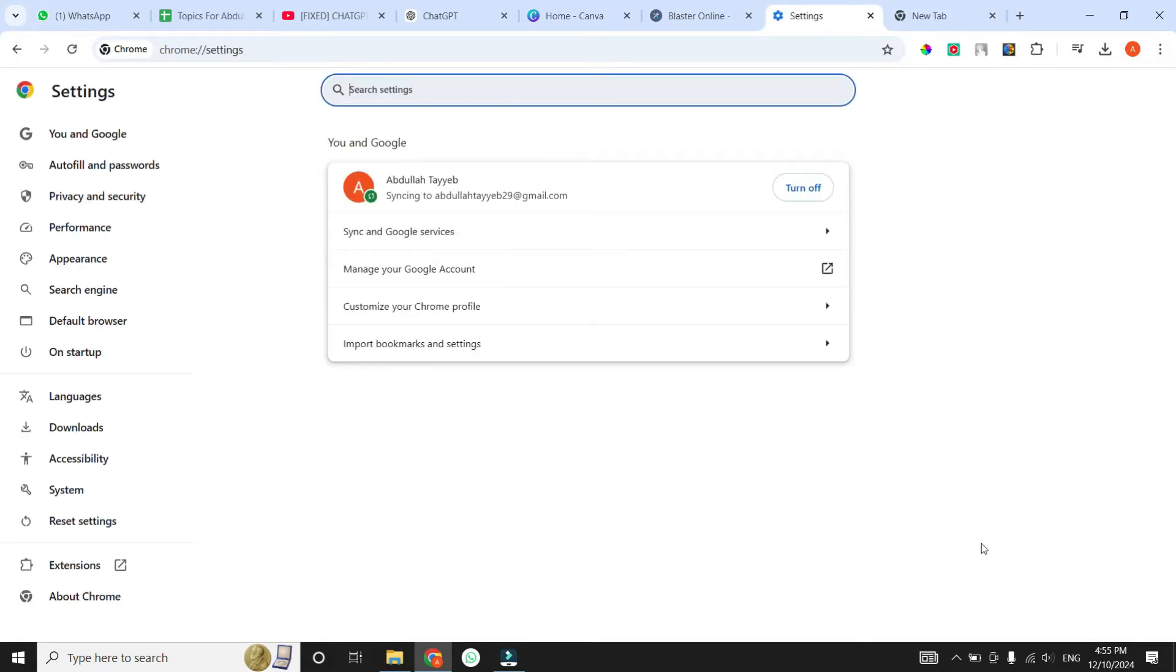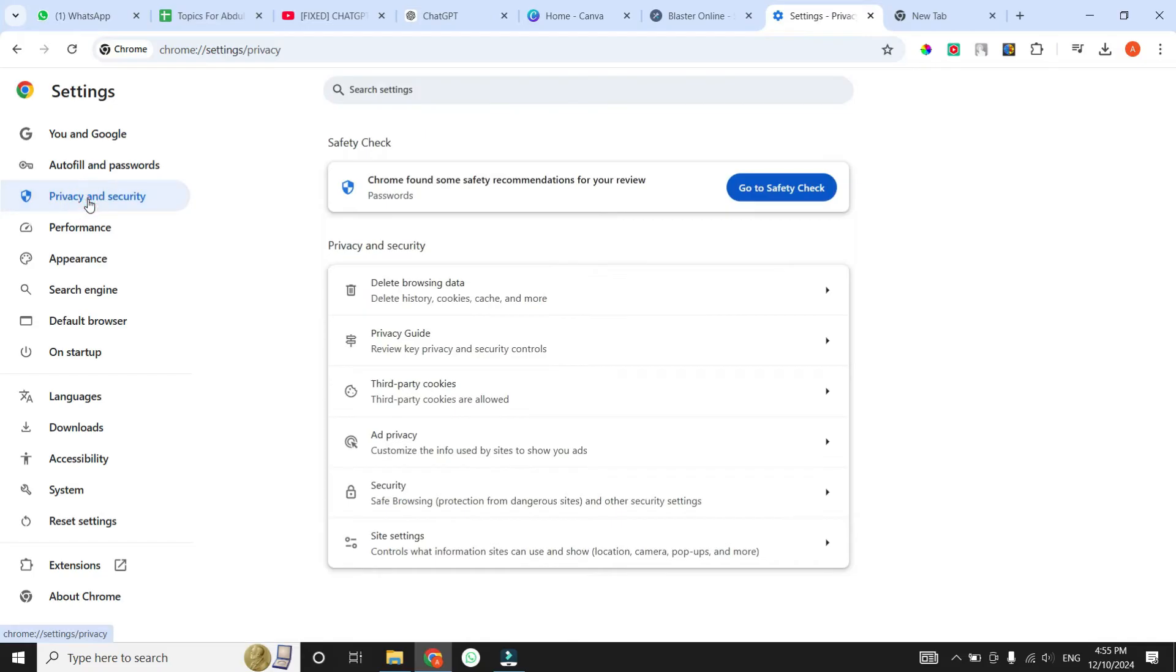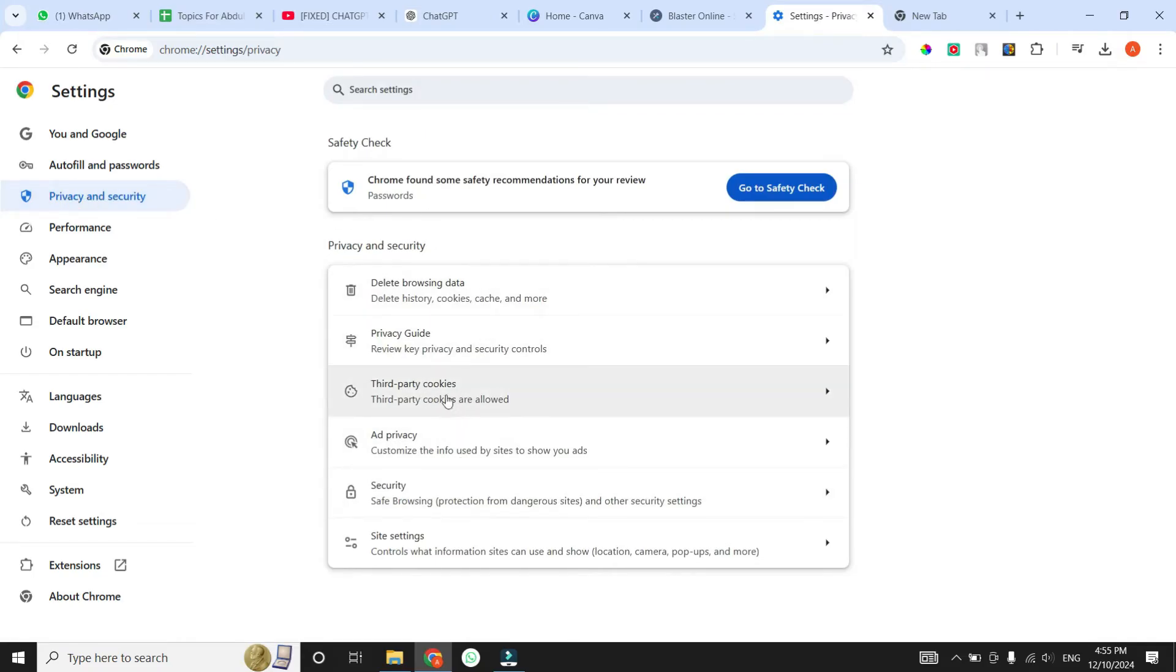Once you are in Chrome Settings, at the left side, you will see multiple options. From these, click on Privacy and Security. Then you will see multiple options, from these, click on the option that says Third Party Cookies.